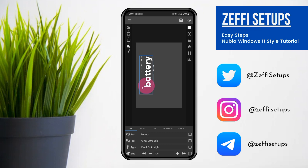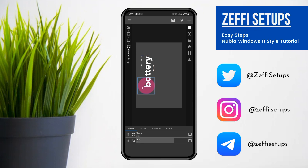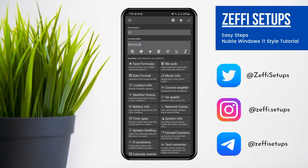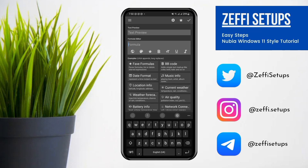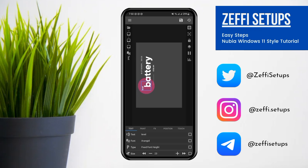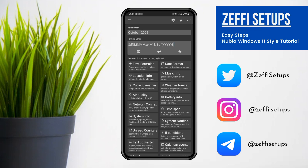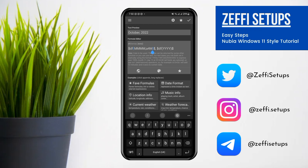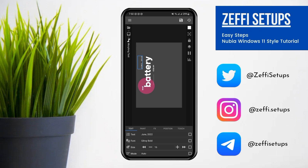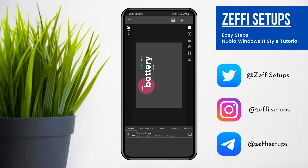Press OK. After that, change the date text with the level, then press OK. Now replace the October text with the current month, and replace the time with the battery level in percentage.